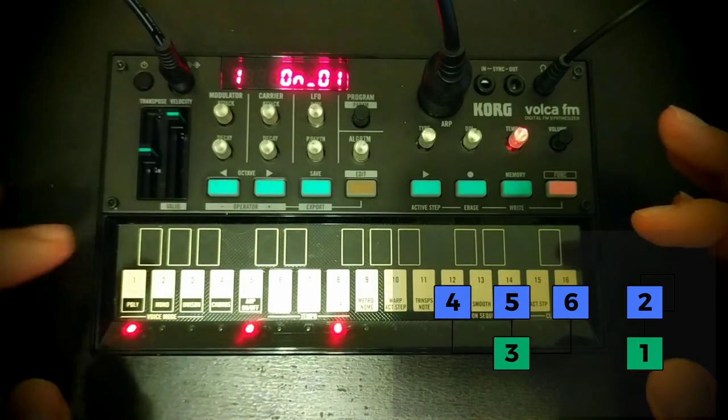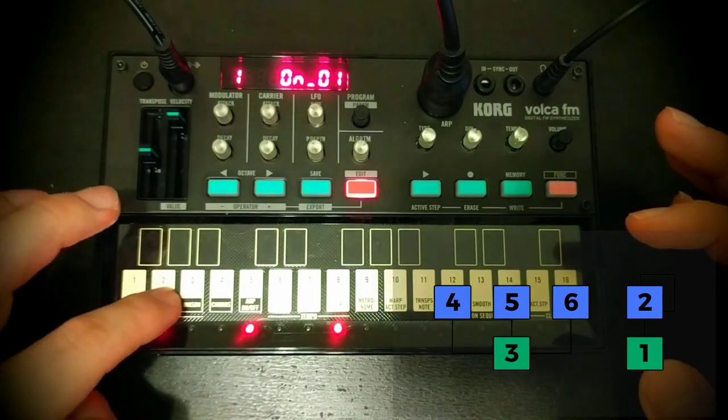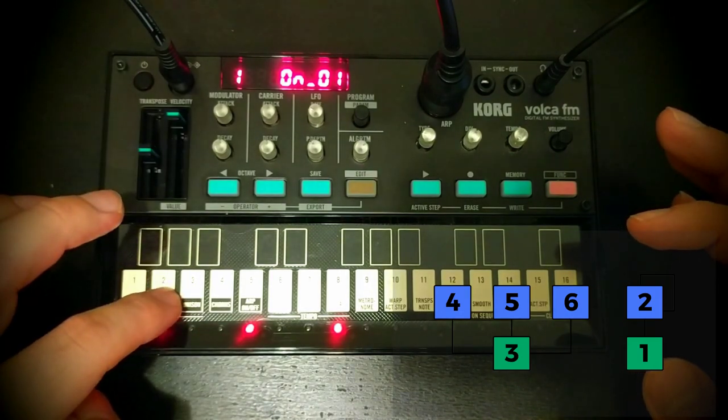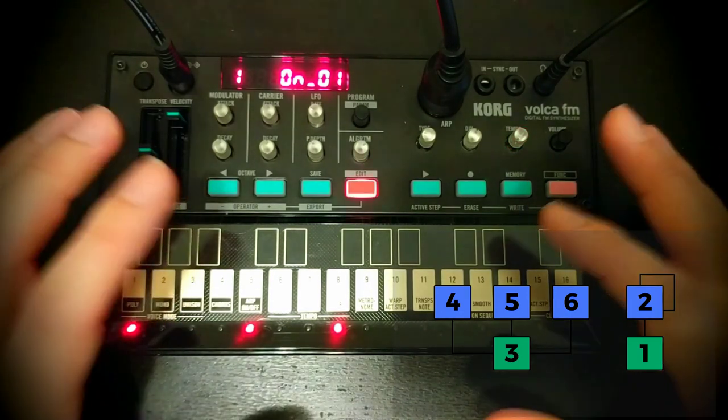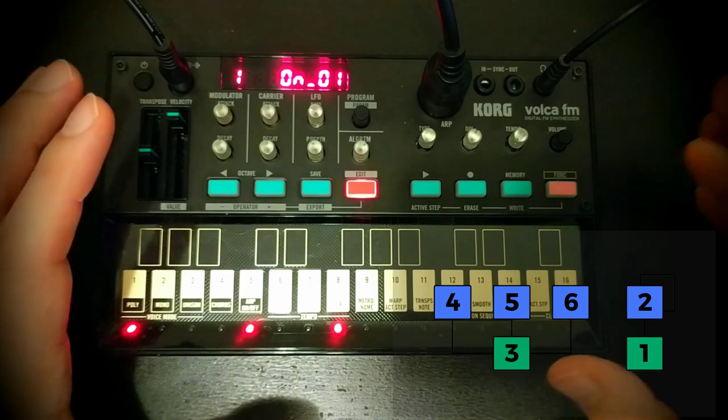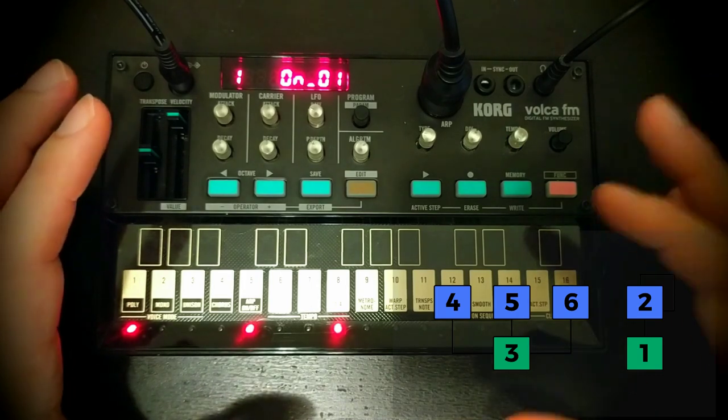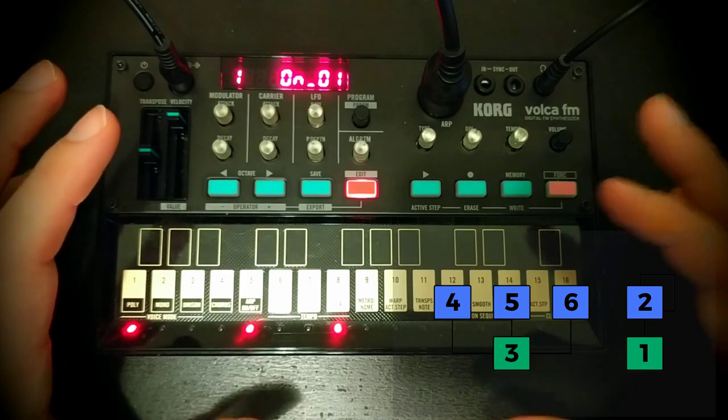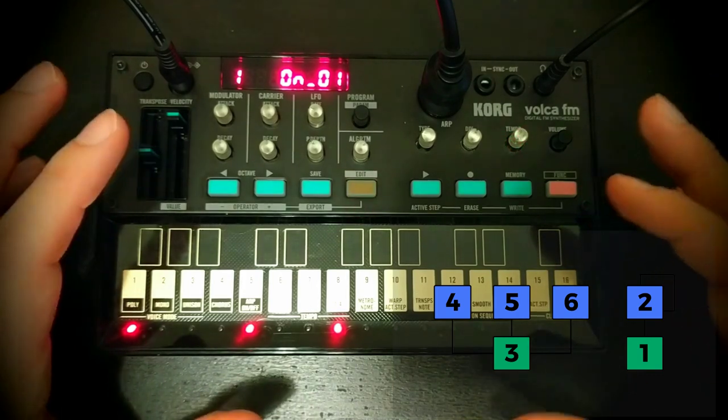And that's done by having all of those three modulators running into operator 3, all kind of detuned from one another. Okay, let's put everything back together.